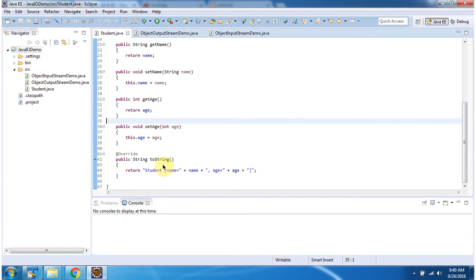Here I have overridden the toString method, which returns the student information.